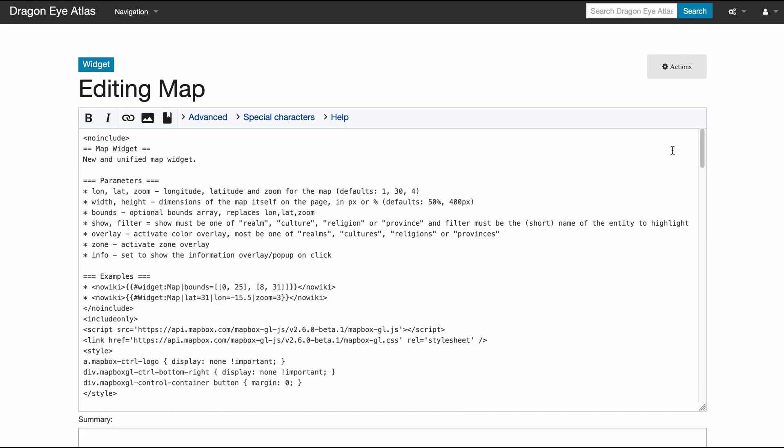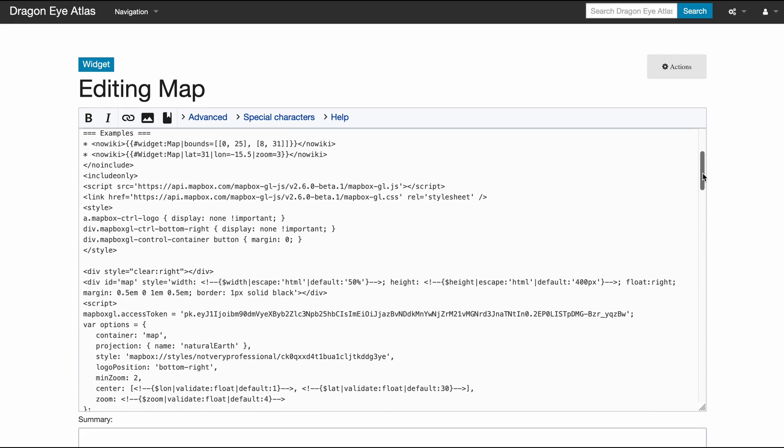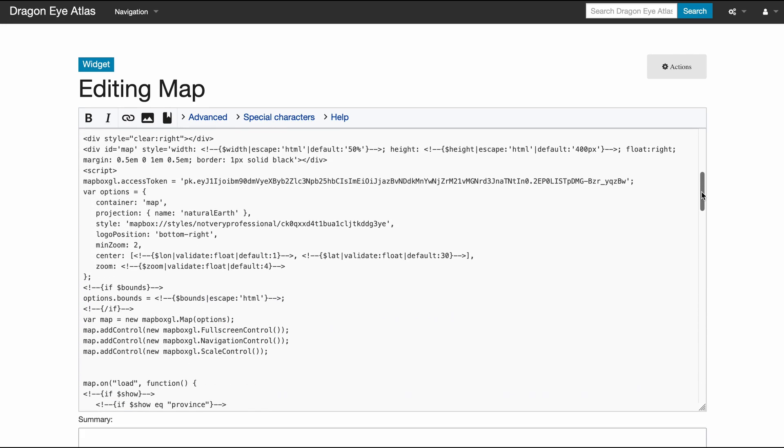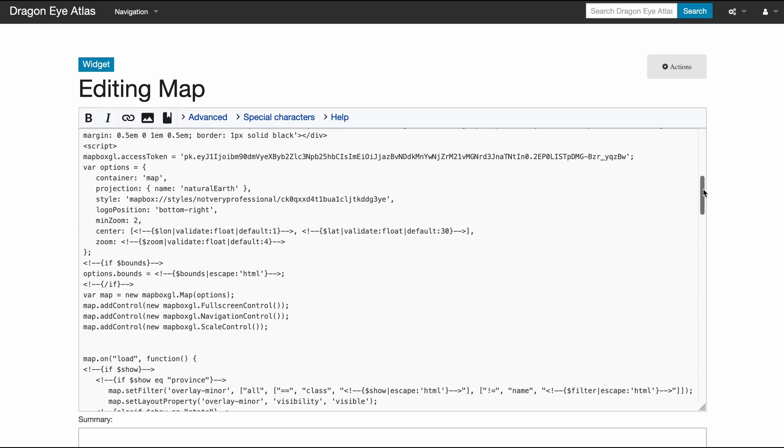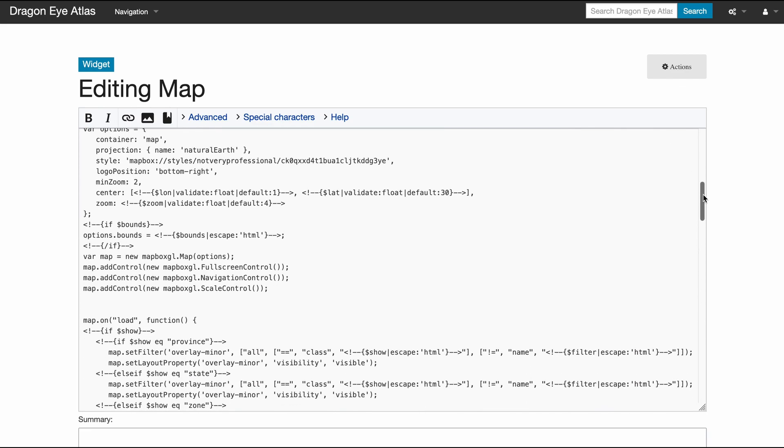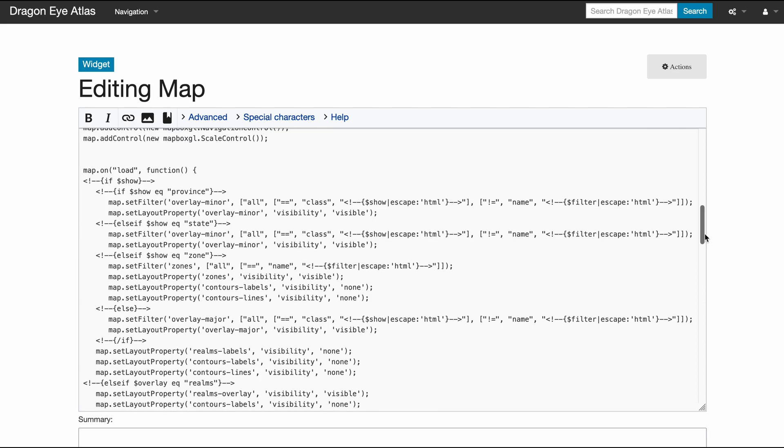And then it's just a big bunch of JavaScript that I include. So here is my Mapbox stuff to include my Mapbox map. And then when the map is loaded, this big function gets executed, and it basically just says, okay, do we want to show something? And if so, what is this parameter set to?